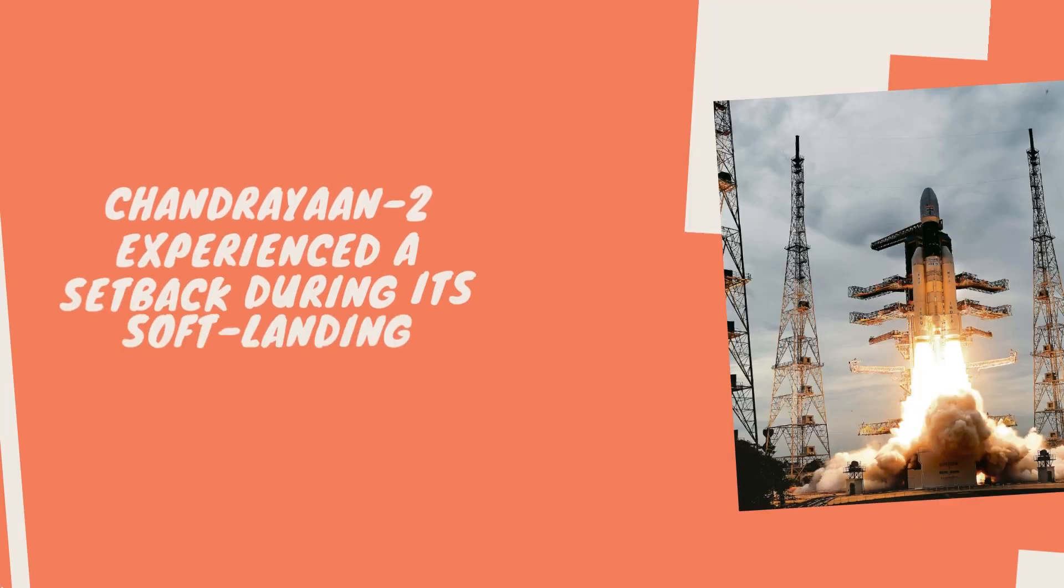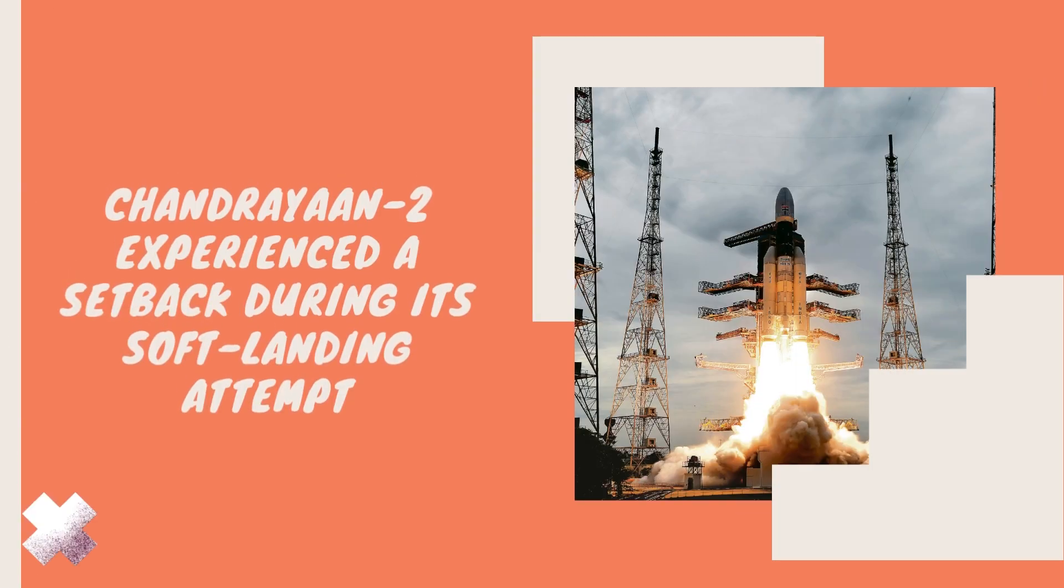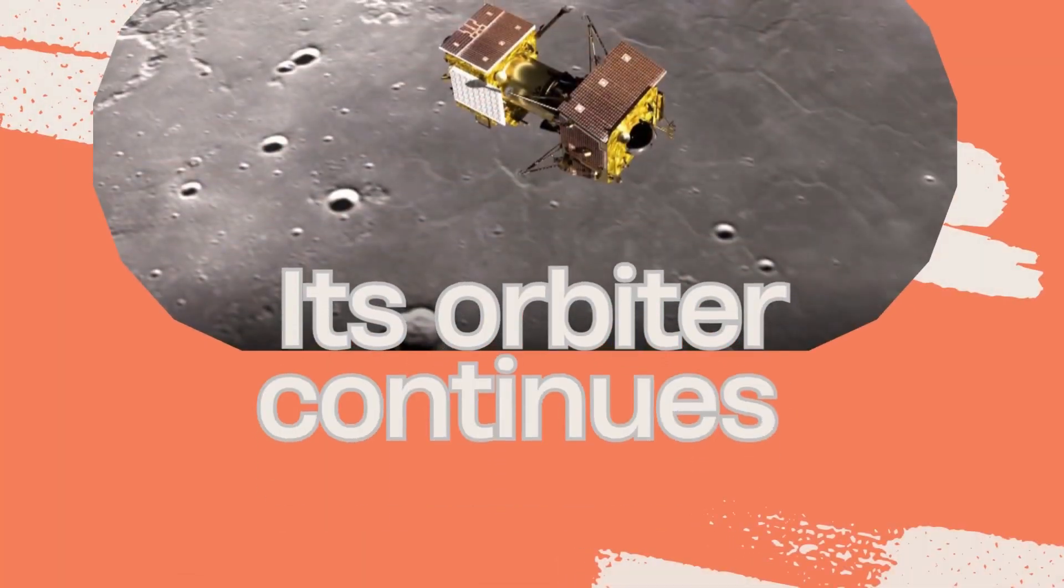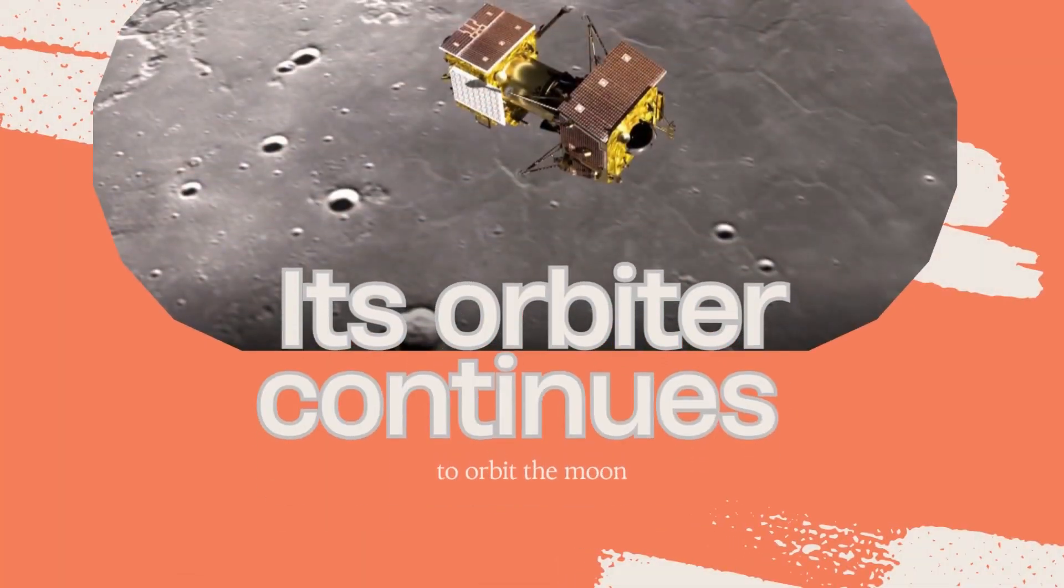Chandrayaan-2 experienced a setback during its soft landing attempt. Its orbiter continues to orbit the Moon, sending valuable data and images to Earth for analysis.